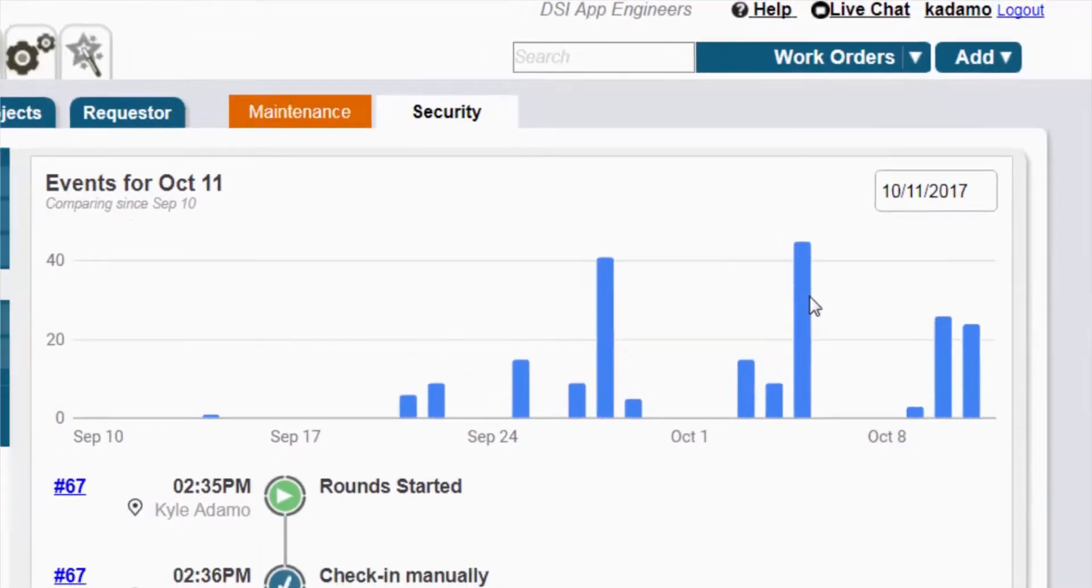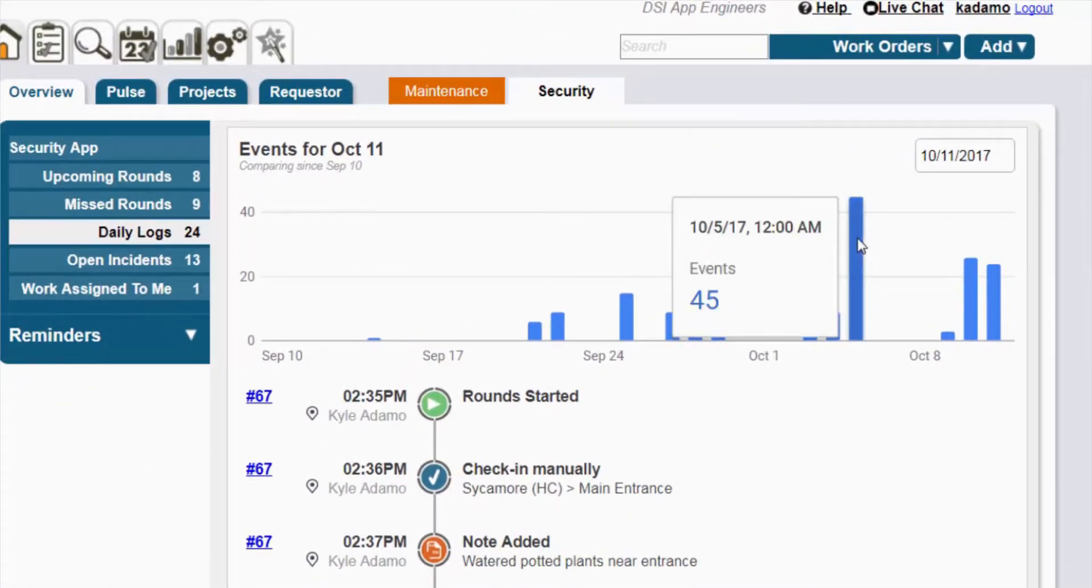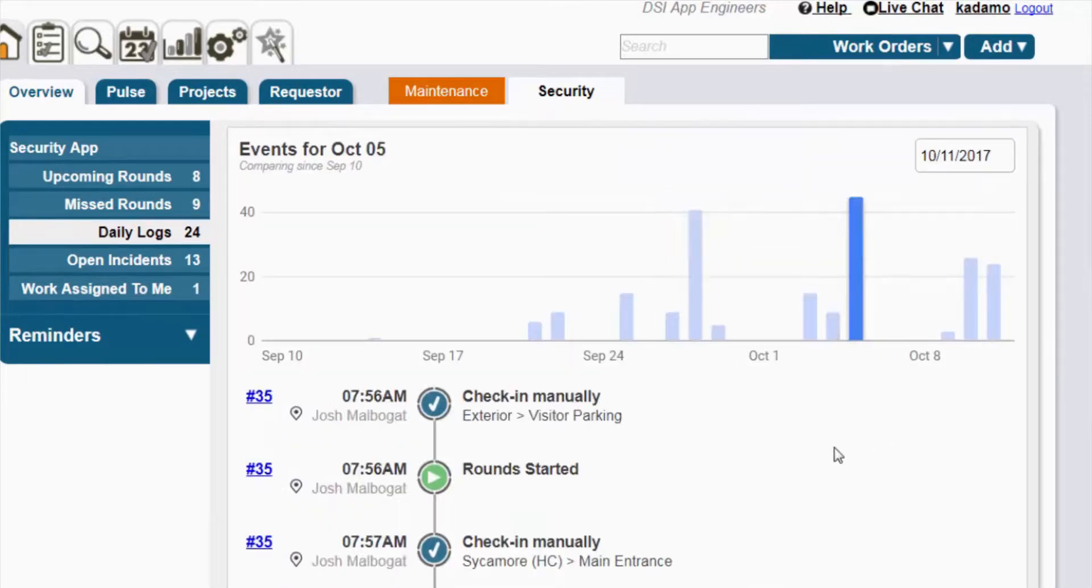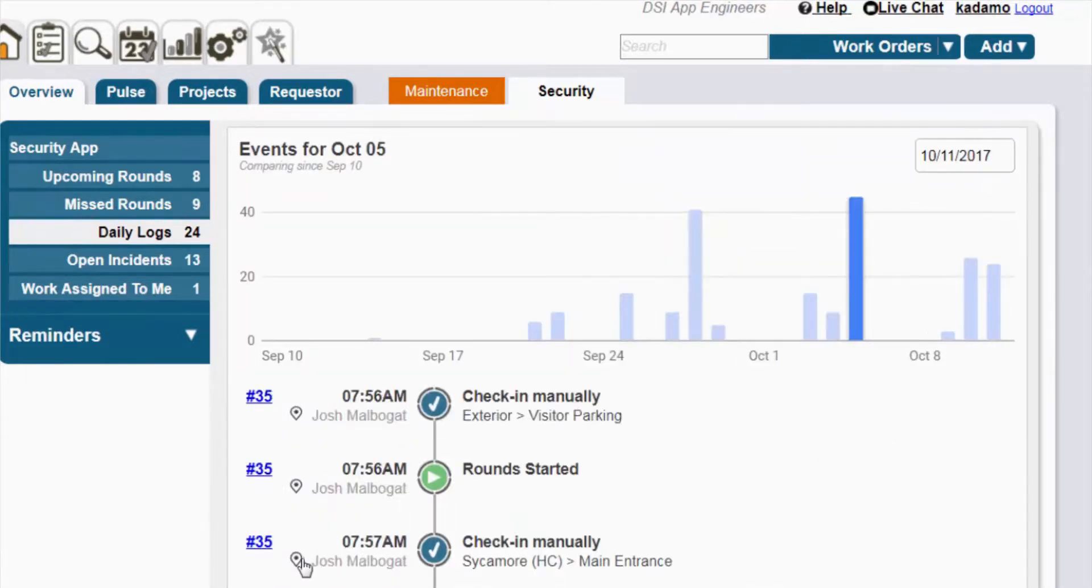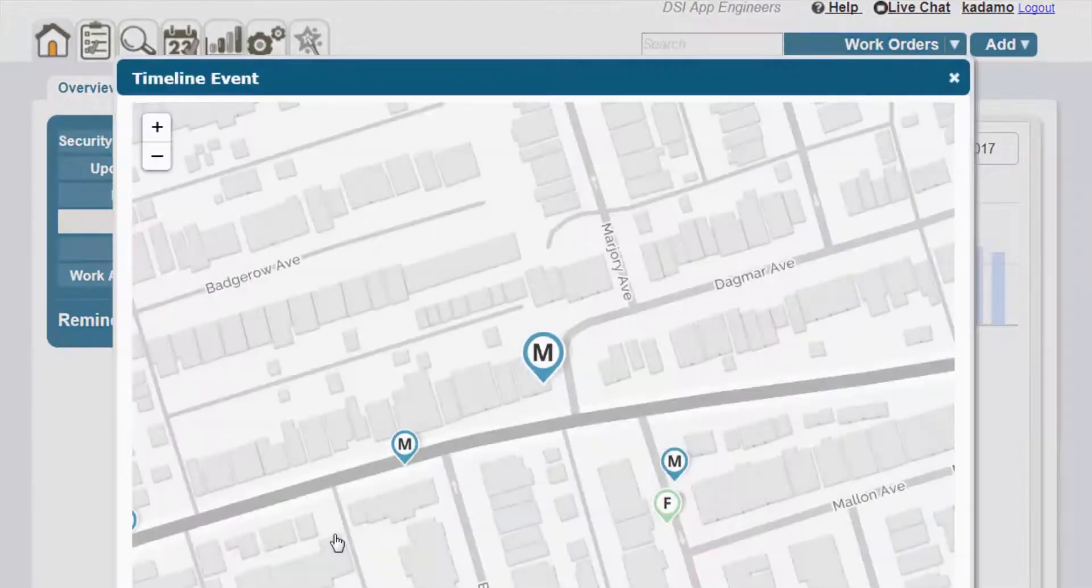The 30-day snapshot chart makes it easy to spot peaks and valleys in activity and drill into those days to see if there are any anomalies worth noting. You can even launch a map to see exactly where security staff were when they captured each item.